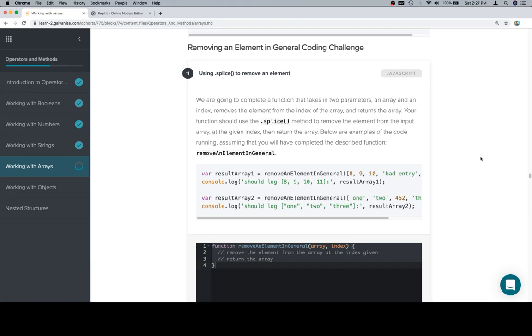So, we are going to complete a function that takes in two parameters, an array and an index, removes the element from the index of the array, and returns the array. Your function should use the splice method to remove the element from the input array at the given index, then return the array.